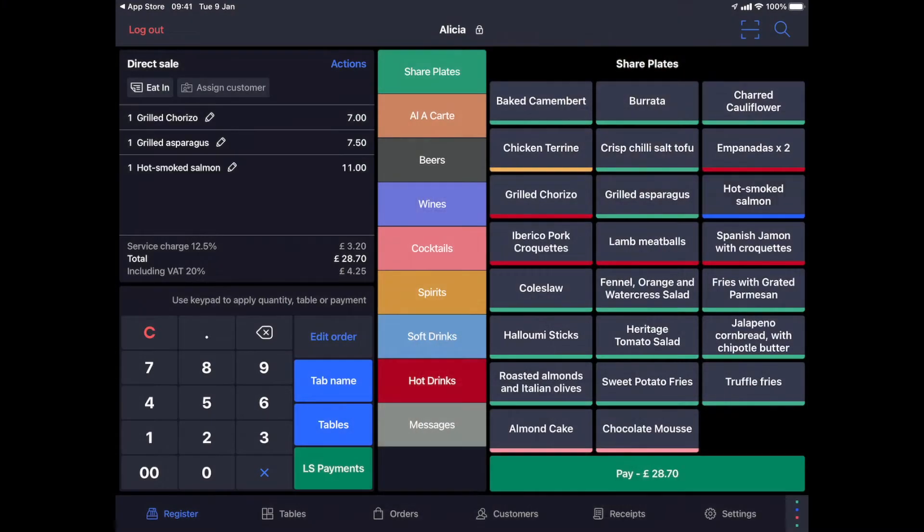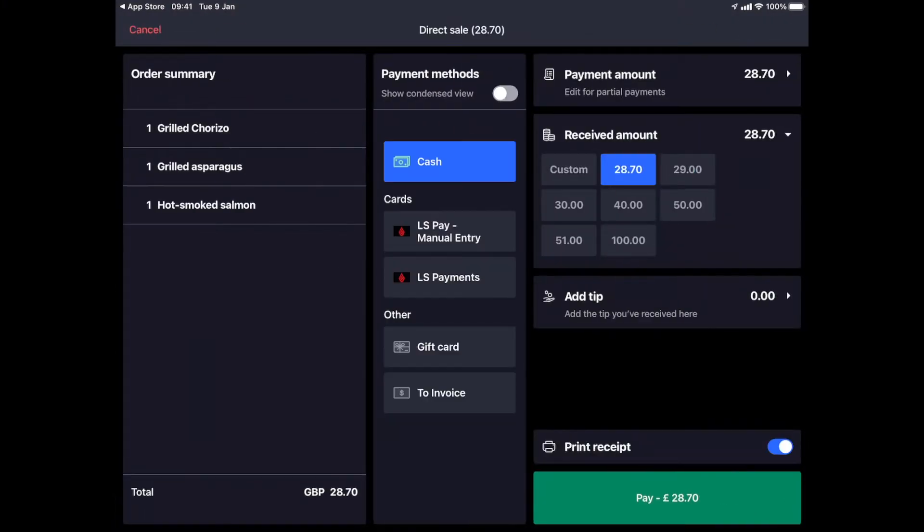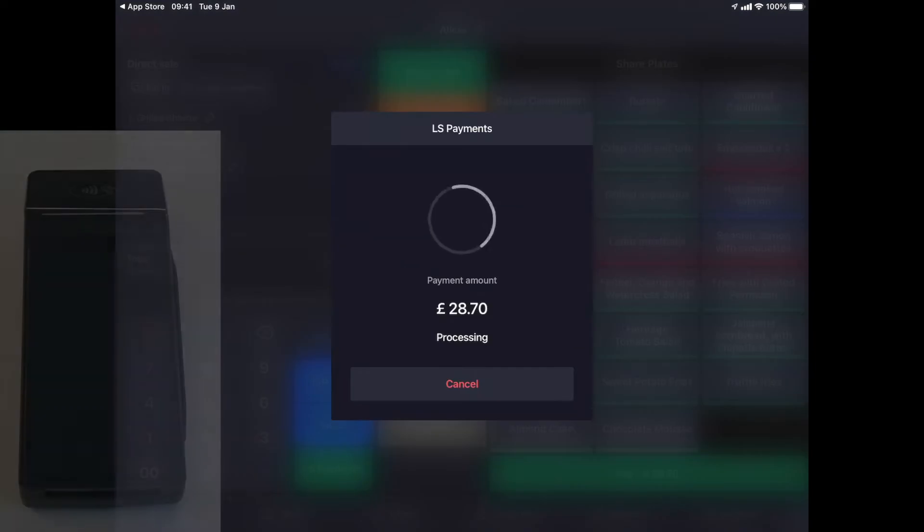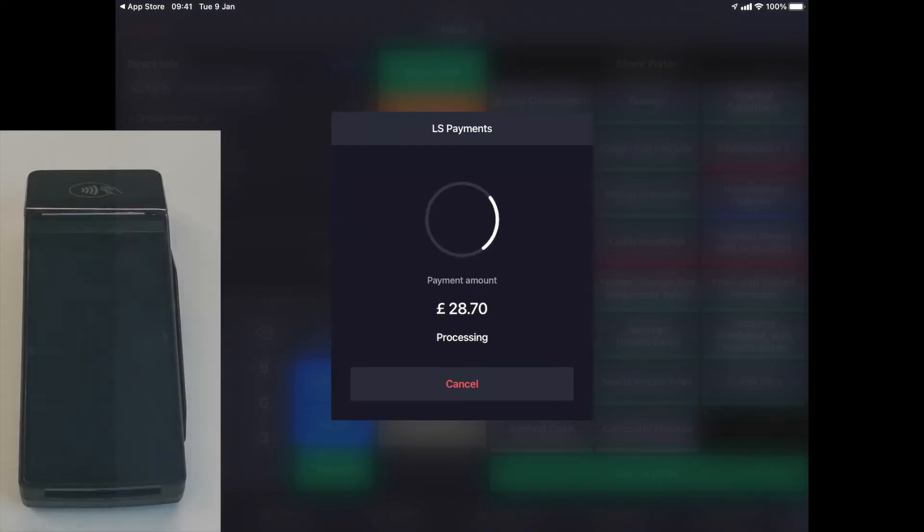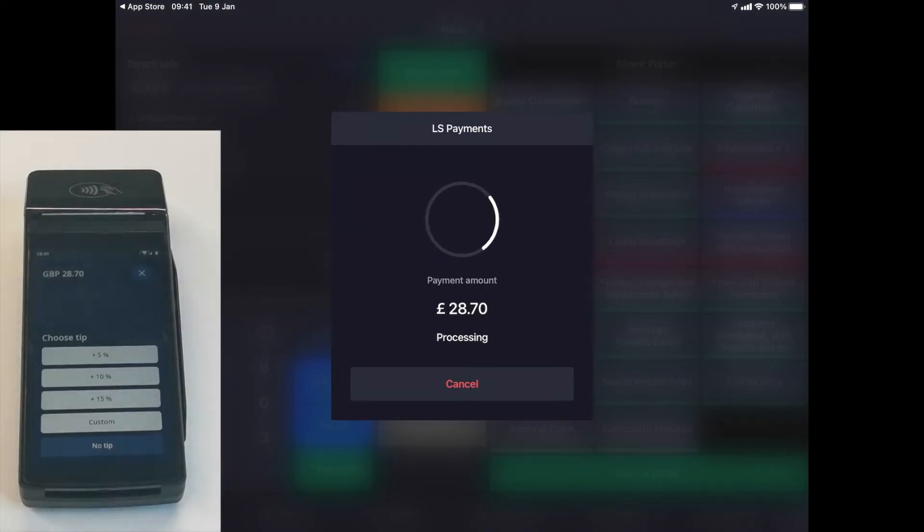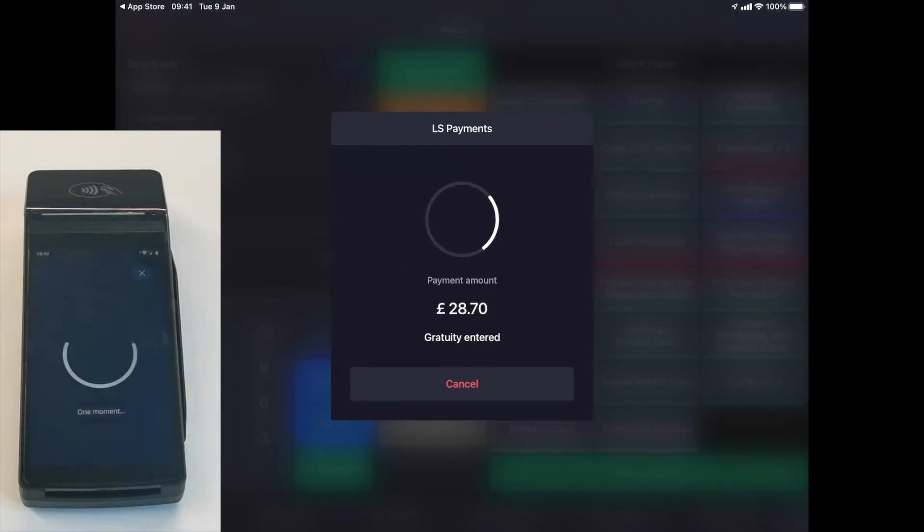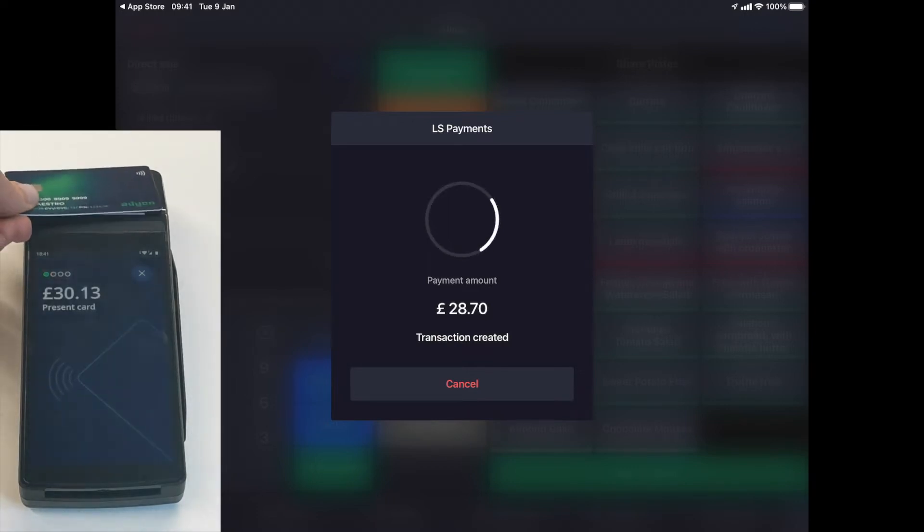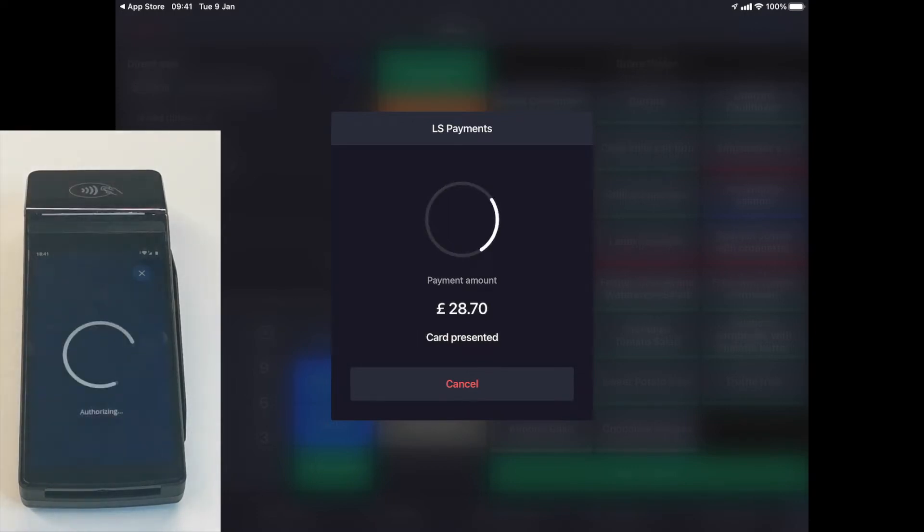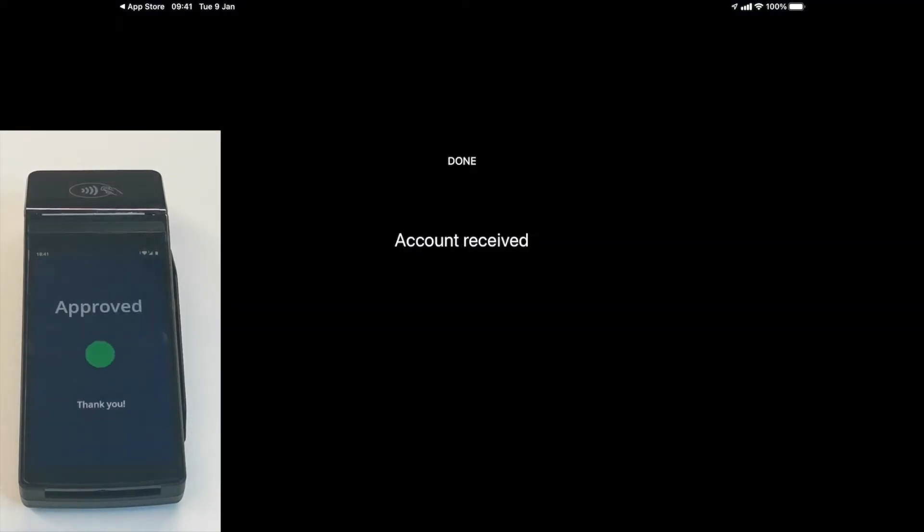We select some items and we can now move on to the payments page. Here you can select Lightspeed Payments as a payment method and select Pay. The amount appears directly on the payment terminal and your customer can choose to add a tip.